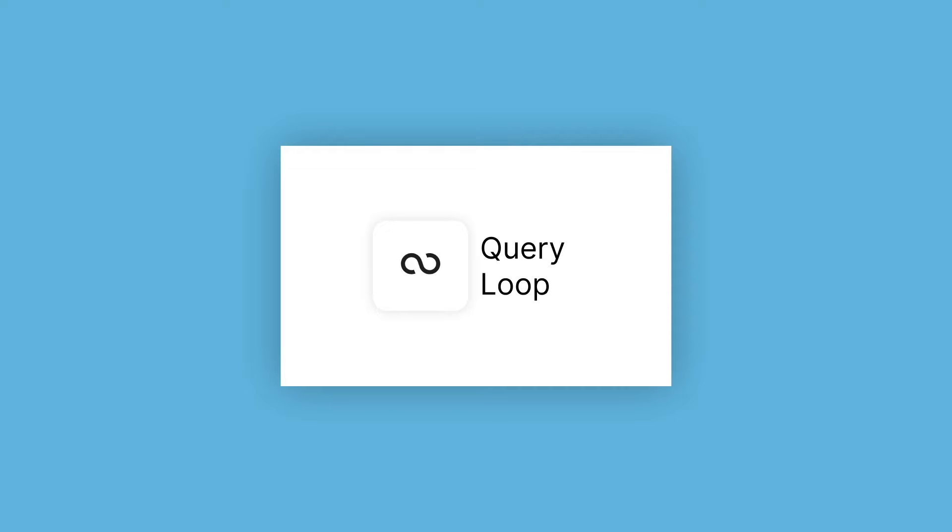The Query Loop displays content dynamically. This means that we can edit the content inside the Query Loop itself, but we can design it according to our liking.